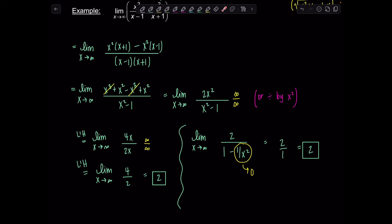A word of caution: now that you've learned L'Hôpital's rule, don't forget your old limit techniques. If you move on to Calc 2 — especially sequences and series — you can't always use L'Hôpital's rule since you need a differentiable function. So please don't abandon the techniques you've already learned.